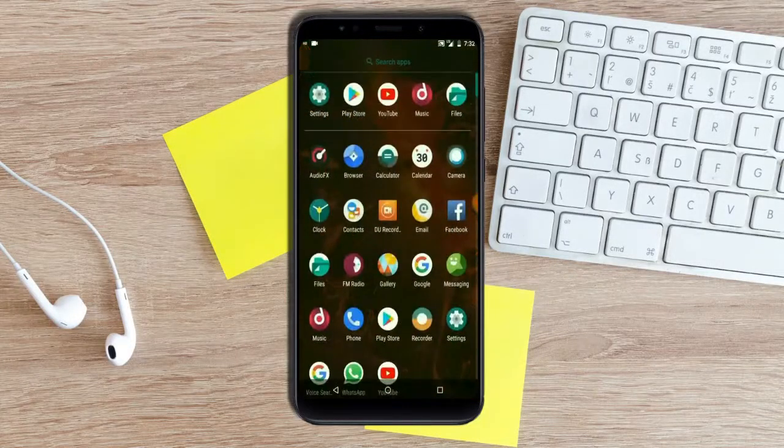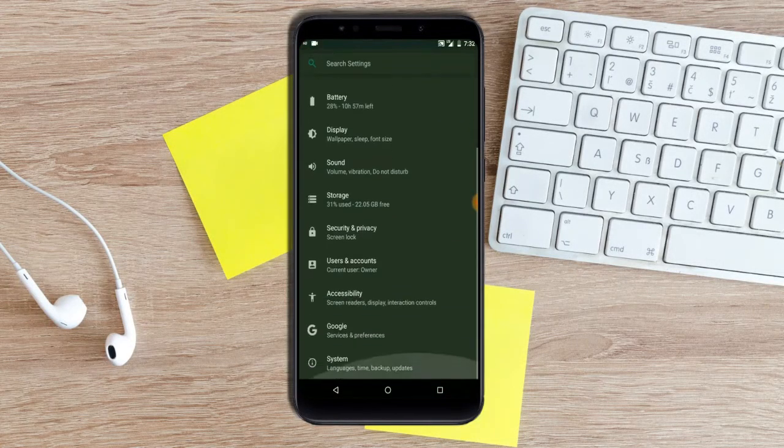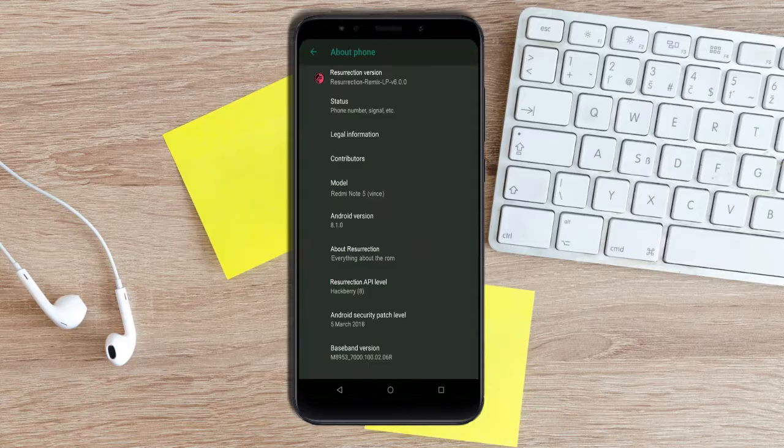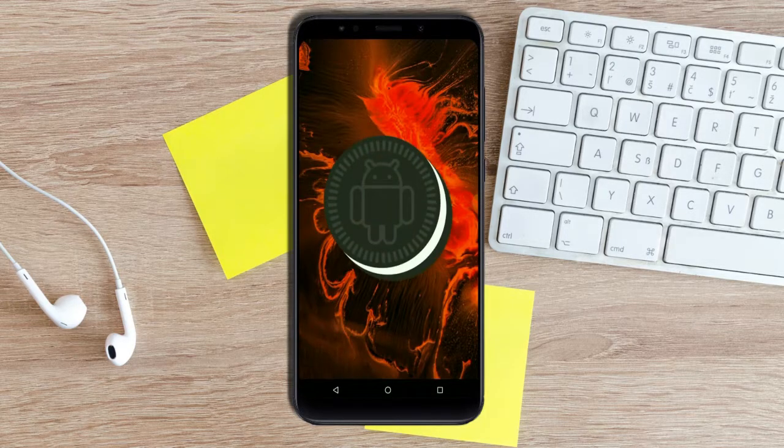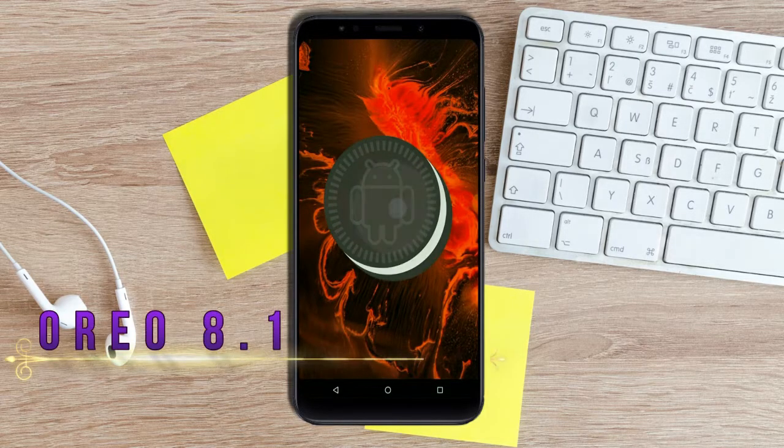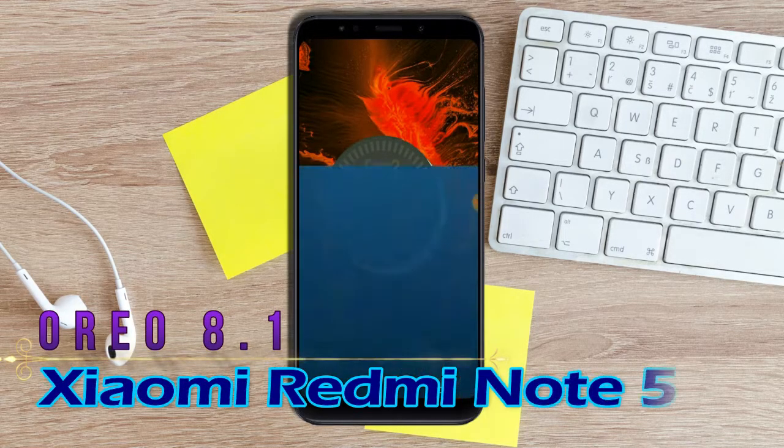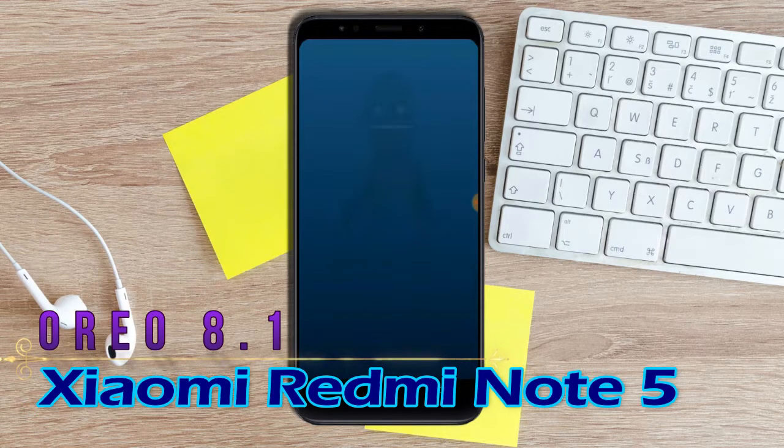Hi friends, my name is Shyam and you are watching Sreya Computer Tech Channel. Friends, today is good news for Xiaomi Redmi Note 5 users.